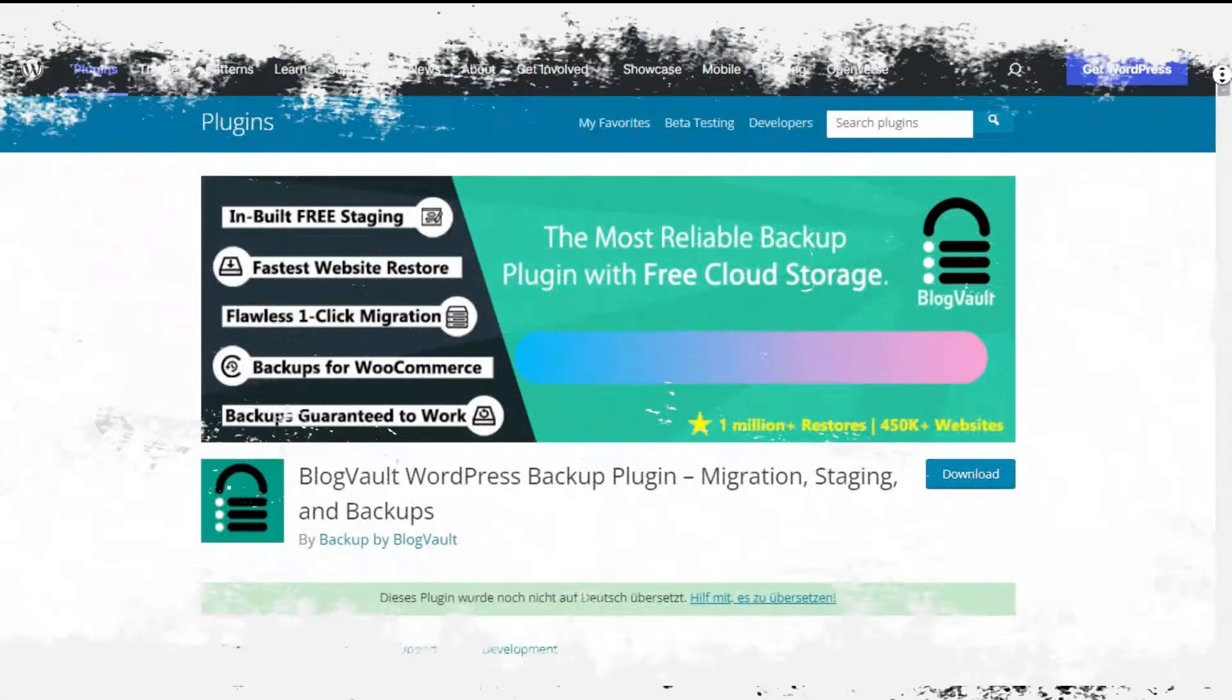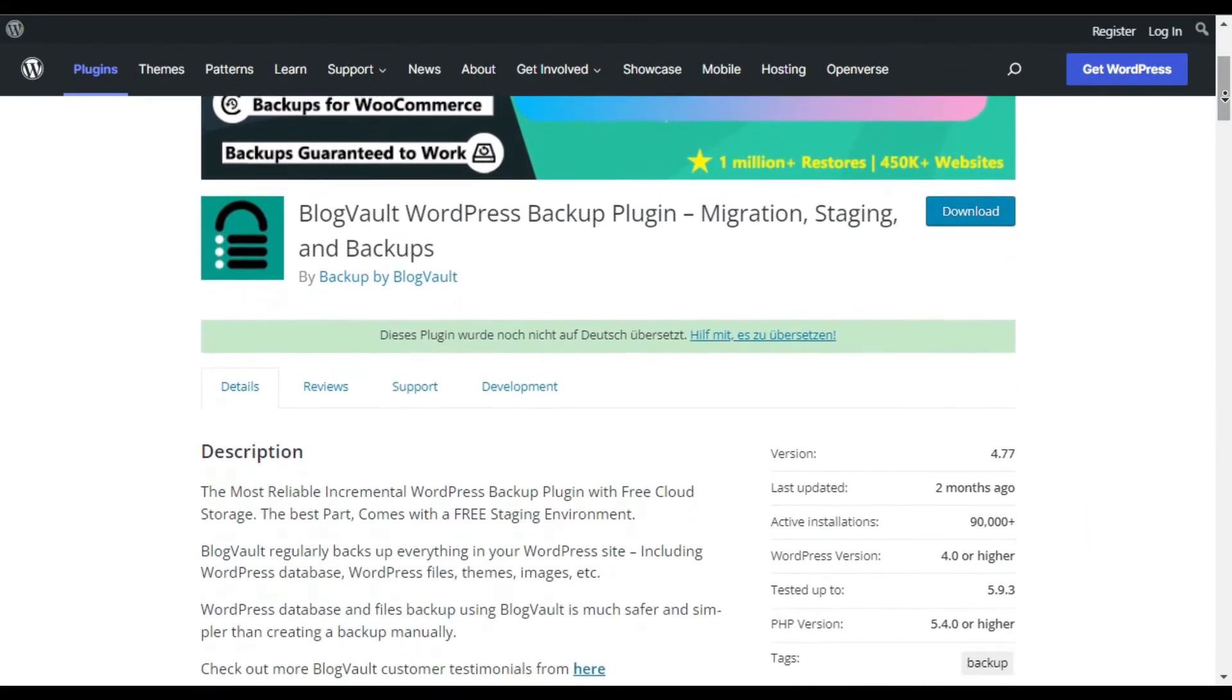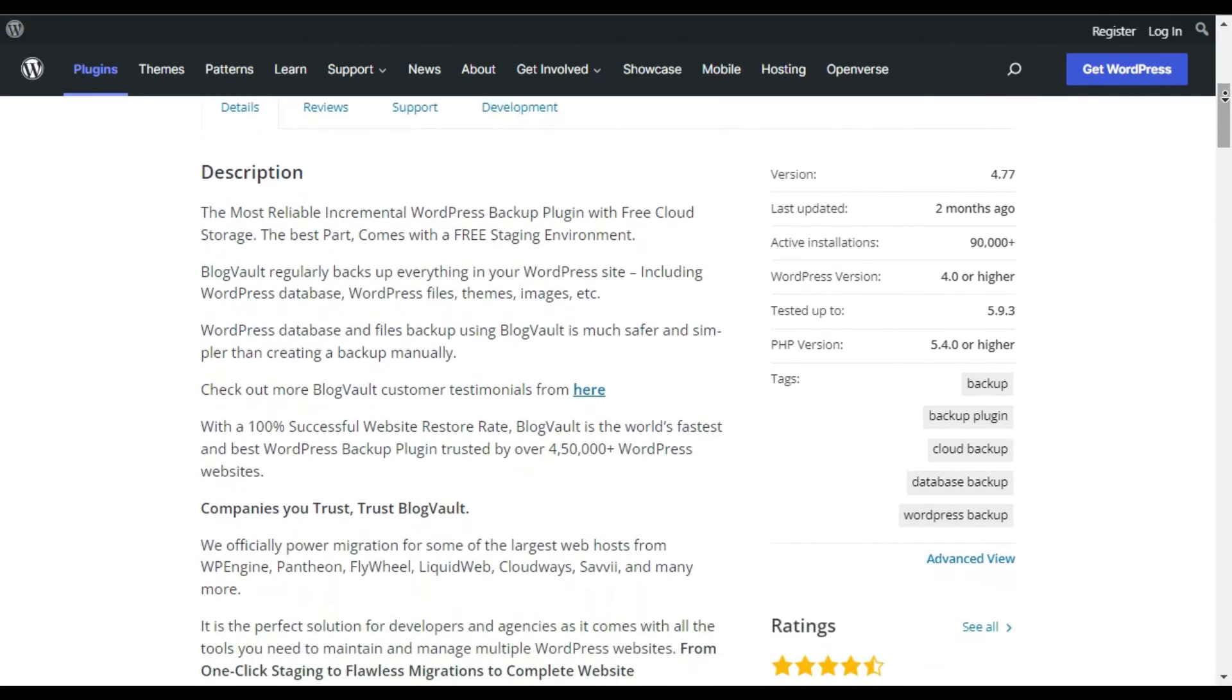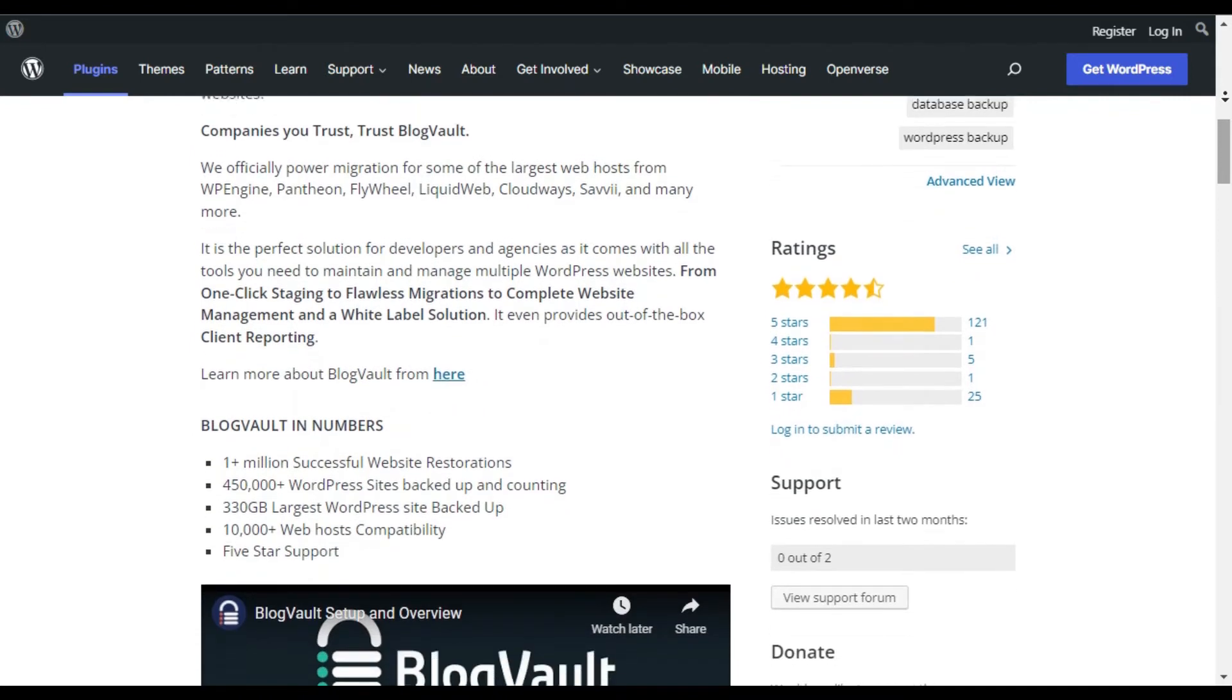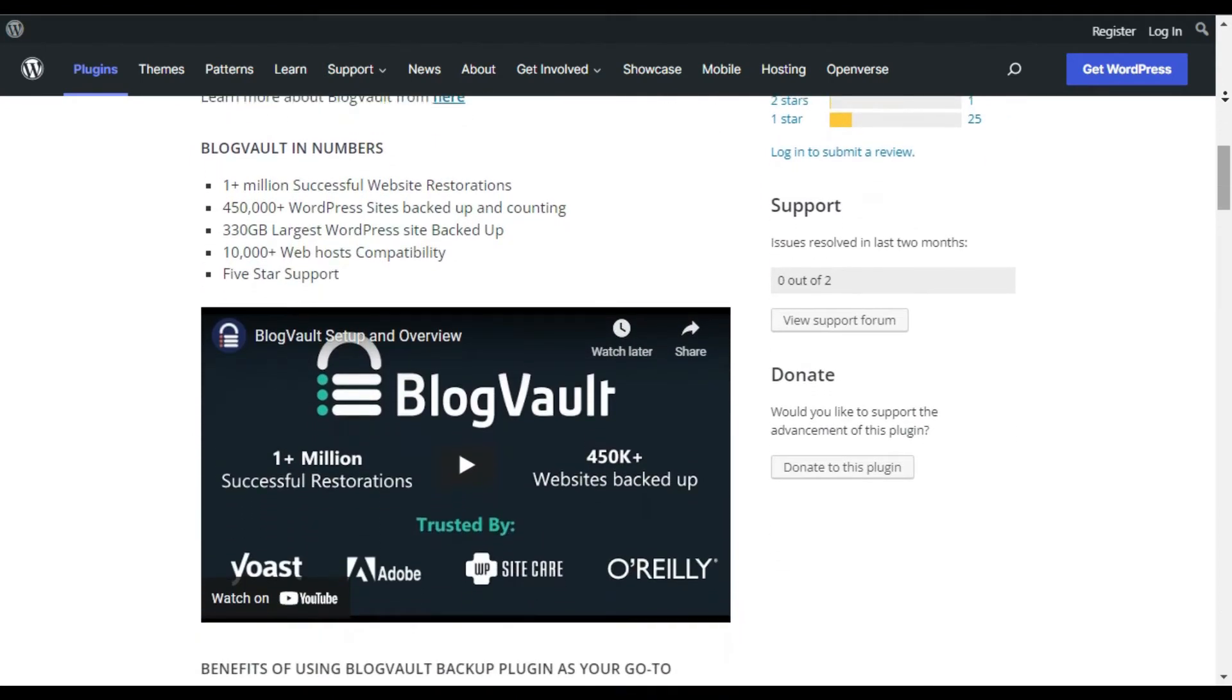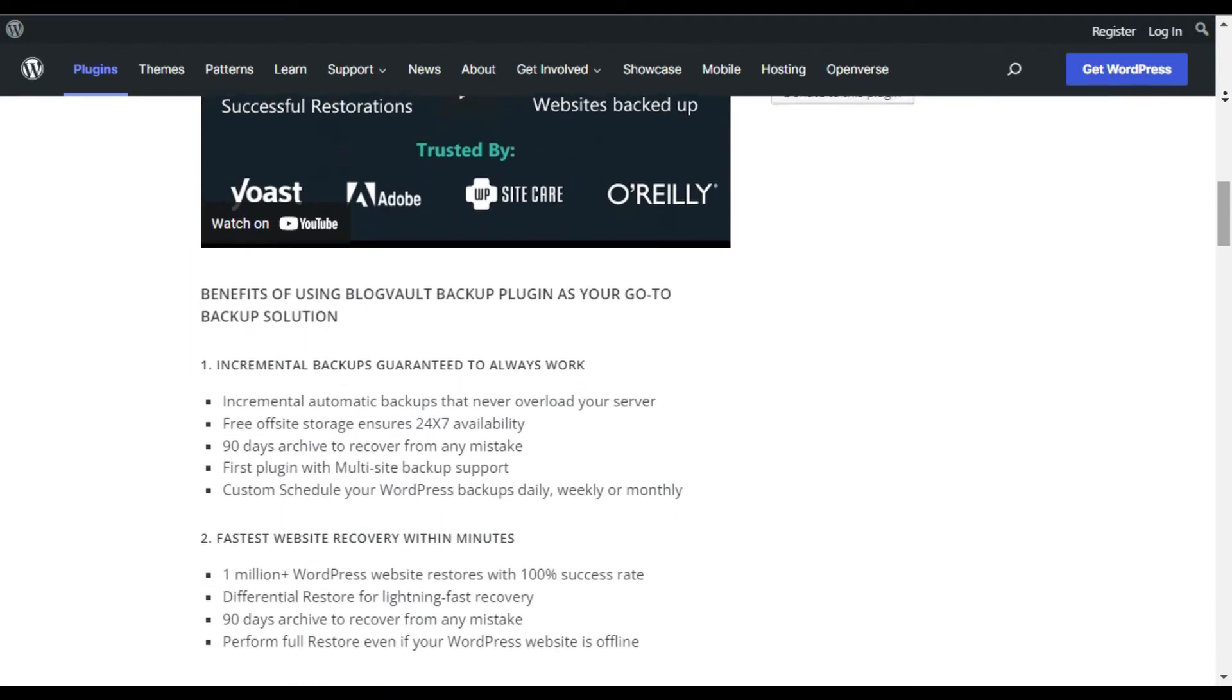BlogVault. BlogVault is a reliable backup plugin that's gaining popularity. It's a backup software as a service rather than a WordPress plugin. What sets this platform apart: once you sign up, you will get access to an independent dashboard where you can manage backups for multiple websites.